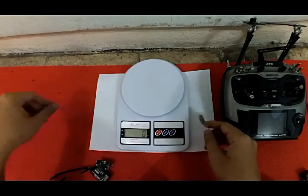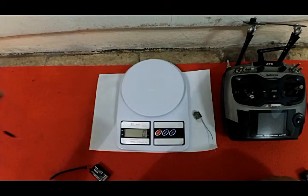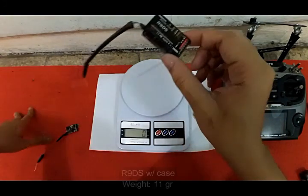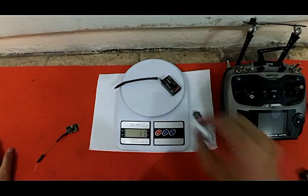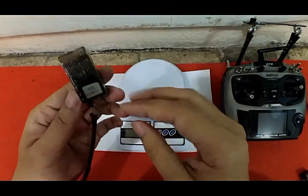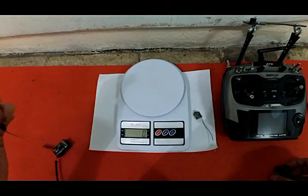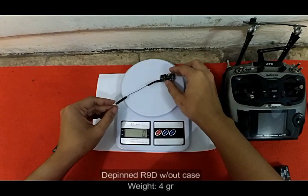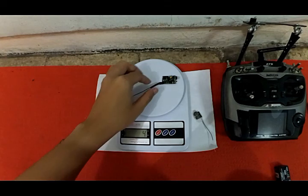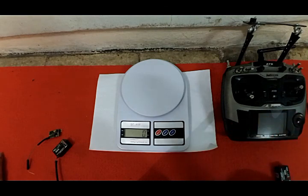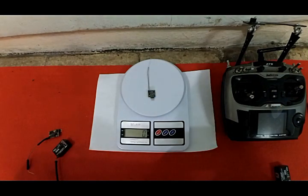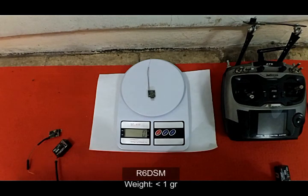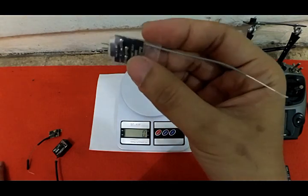I'm sorry this measurement device doesn't have any decimals. We're going to measure the R9 DS first. Okay, 11 grams. Now the R6 DSM with pin header... no movement. This is below one gram. You can choose this for your racing drone.